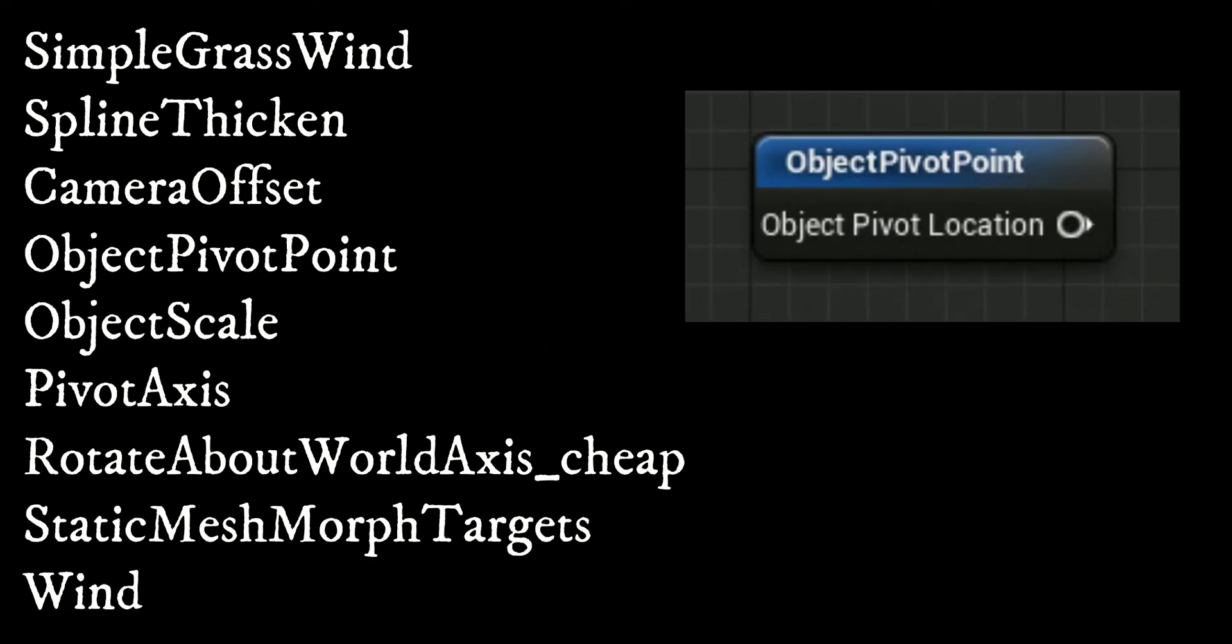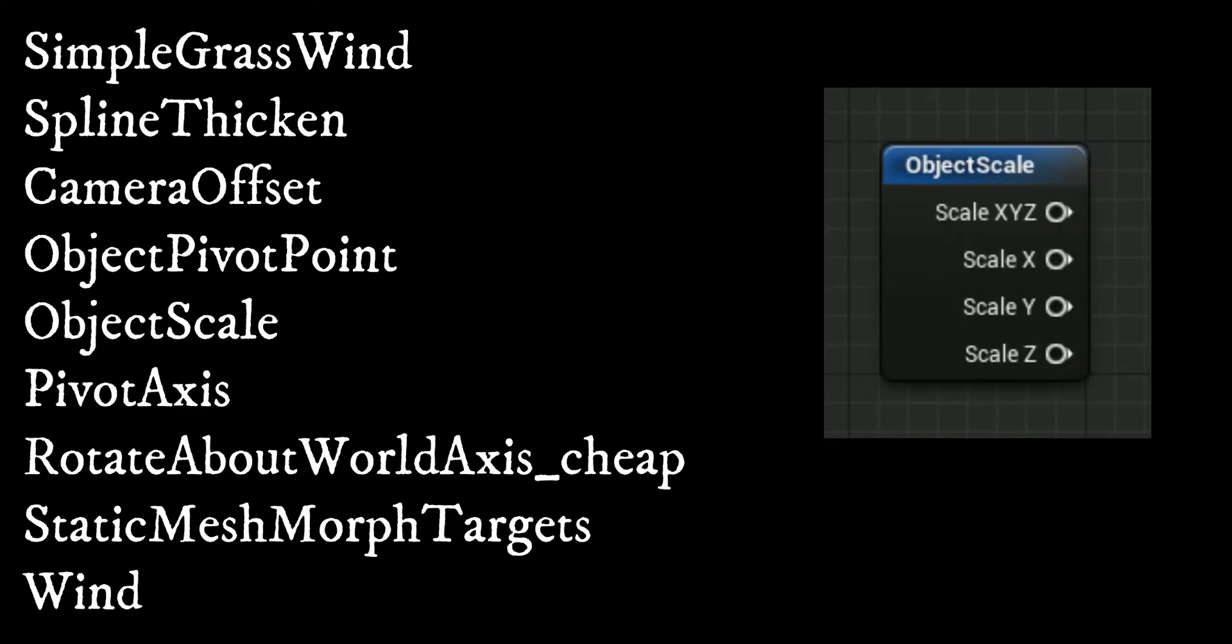The object pivot point function returns the object's pivot point in world space. This is not compatible with the pixel shader.